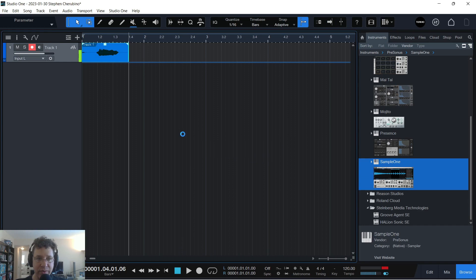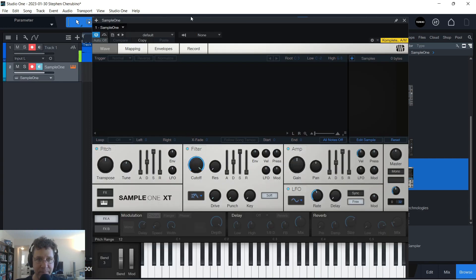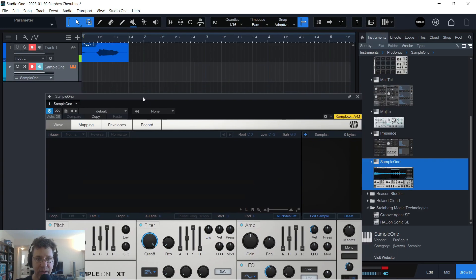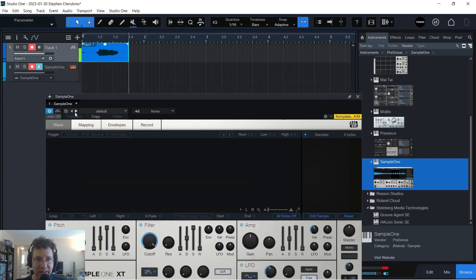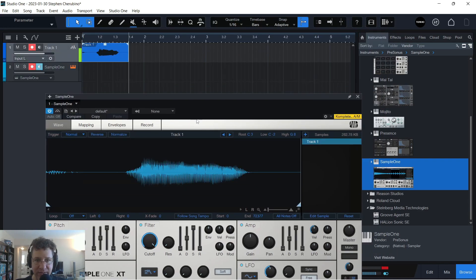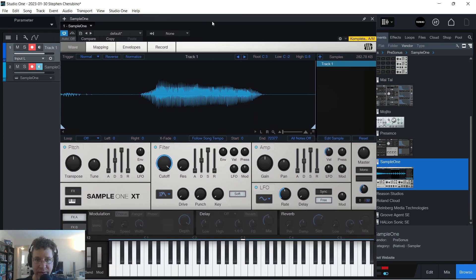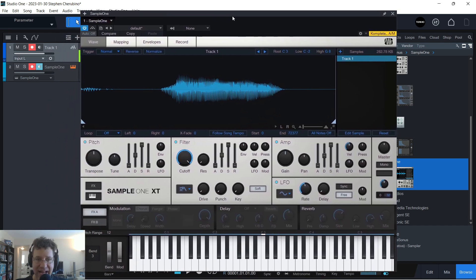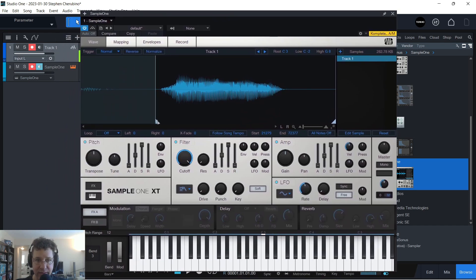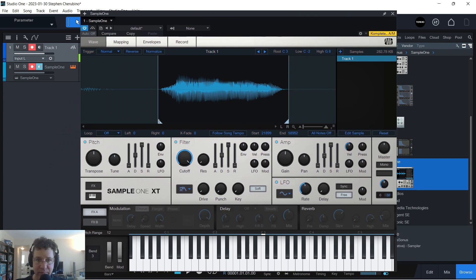If I bring Sample 1 onto another track, and I take that audio clip, and I just drag it into Sample 1, it's now there. And I can use these handles to kind of trim things up to get it to how I want it.